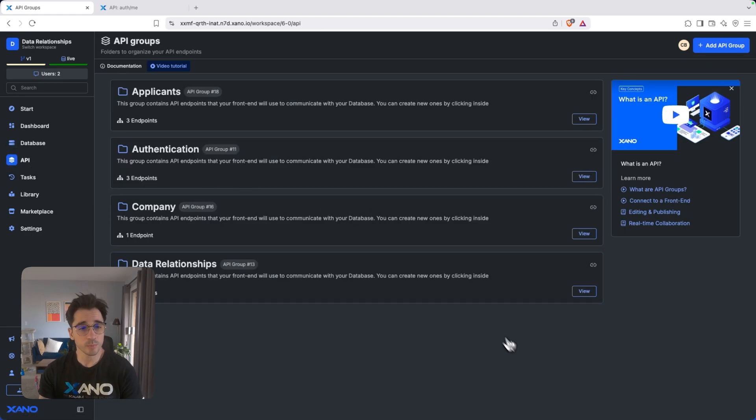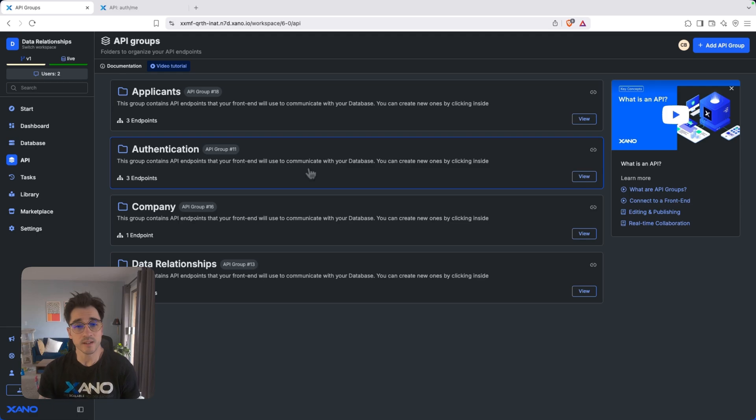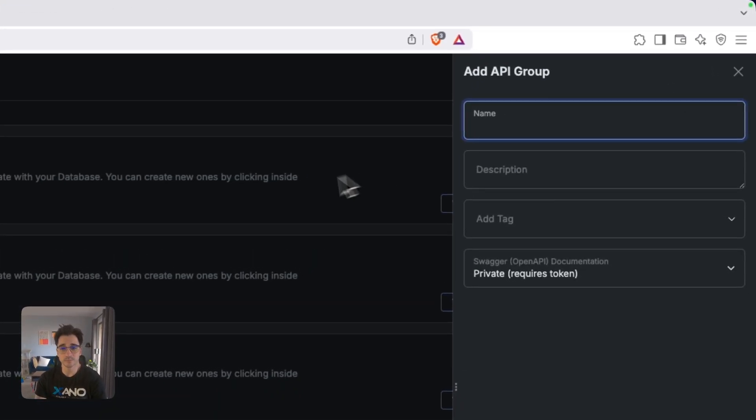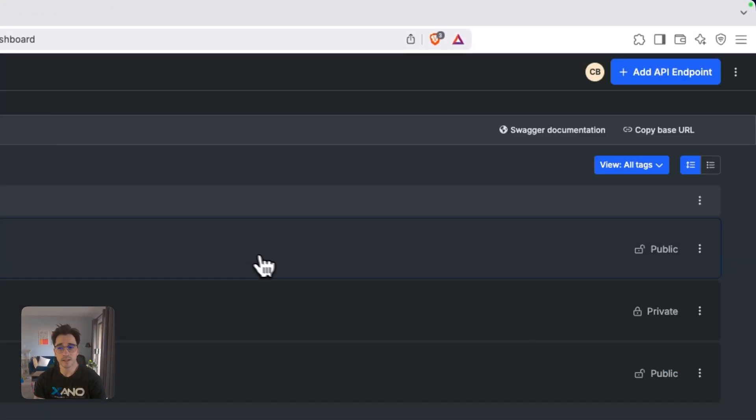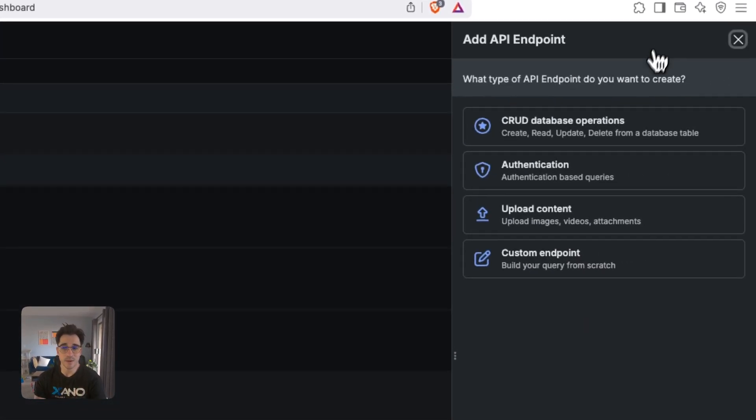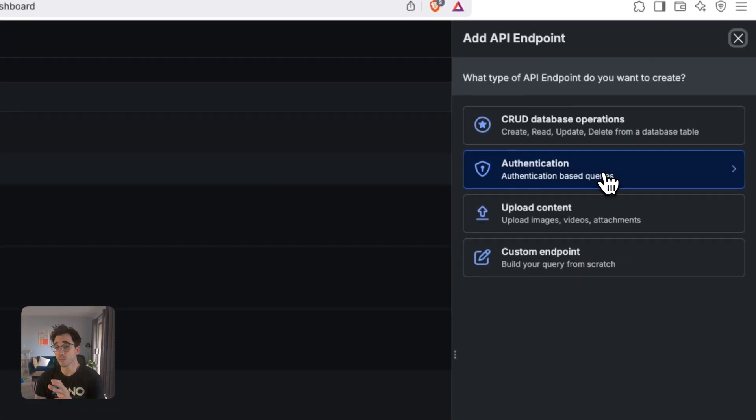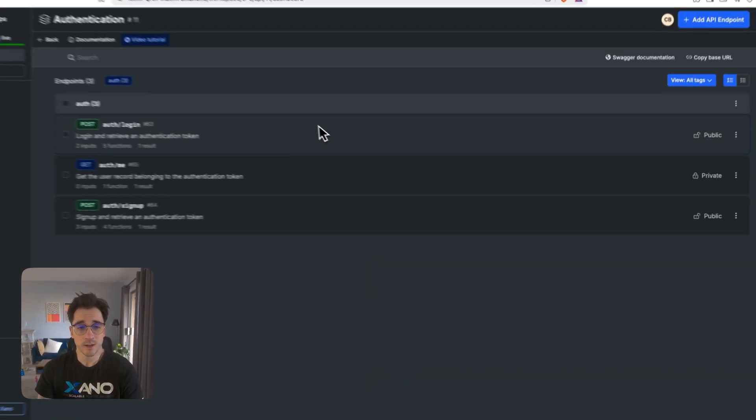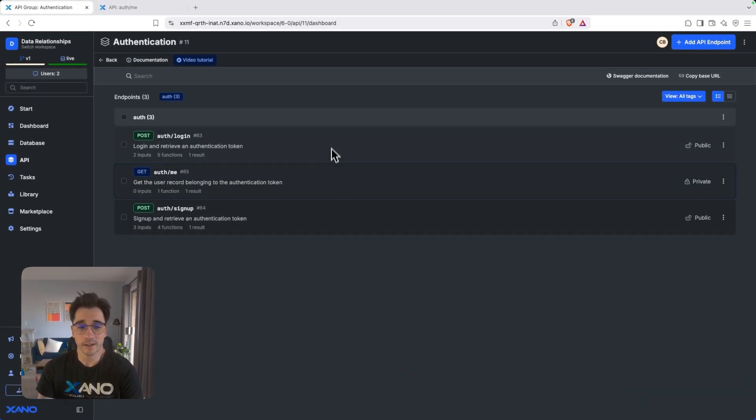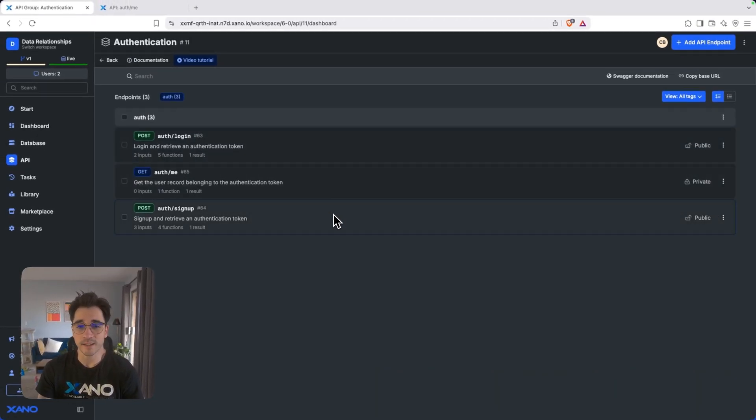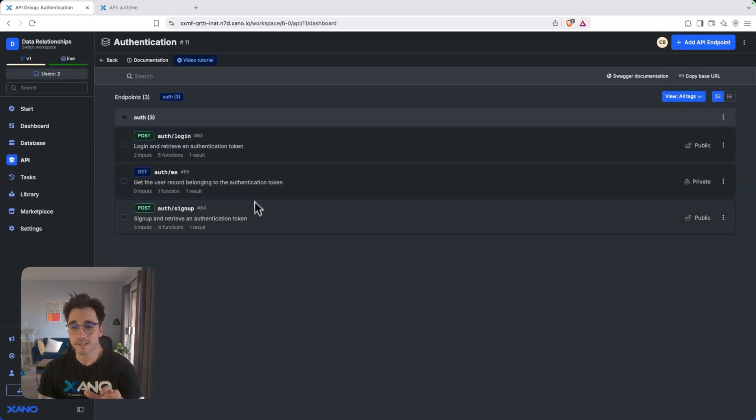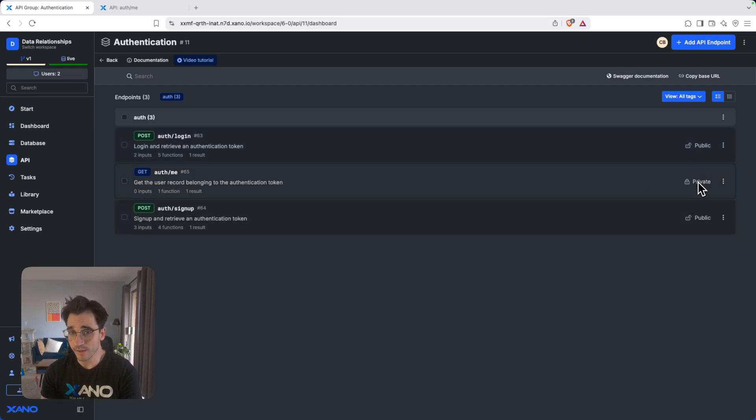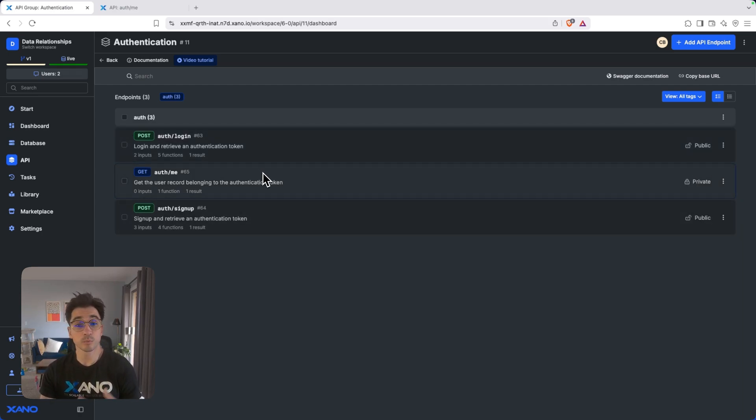In our API group, we're looking for authentication. Now, if authentication isn't there, we can always add an API group here, create it, and then add some API endpoints from our authentication tab. And now we have the login, the me, and the signup. The login and signup are going to be set for public and the me is going to be set for private. So that private me endpoint can require authentication.